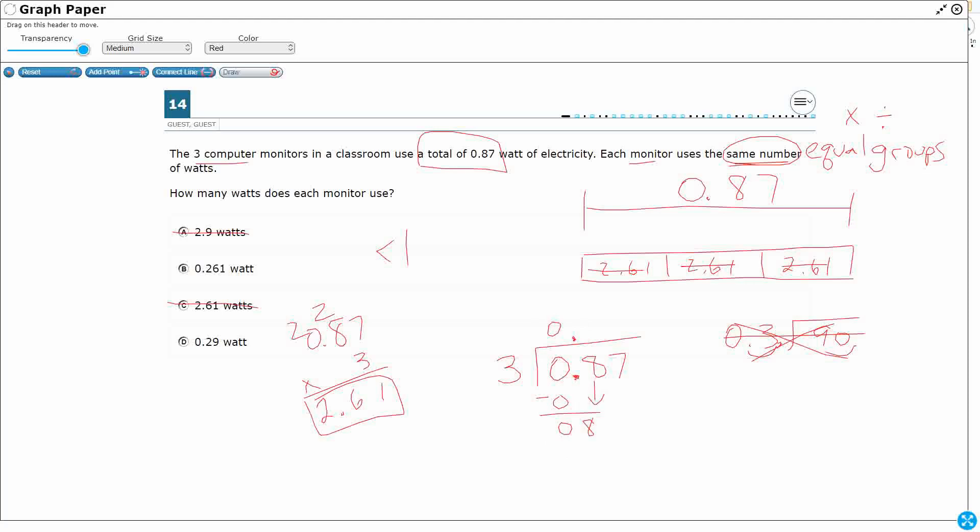Still bring down one at a time. 8. 3 goes into 8 twice. That's going to be 6. Don't worry about the decimals down here. The decimals up there in our quotient bar, so we're good. 27. Okay, so that looks like 9.